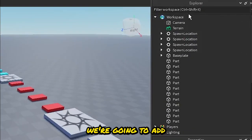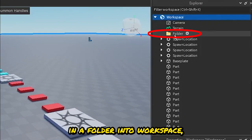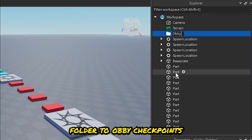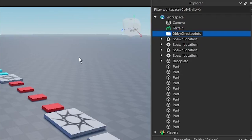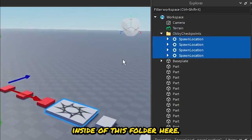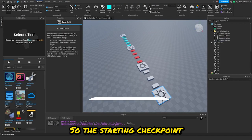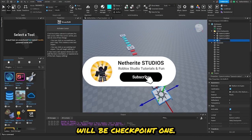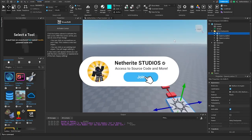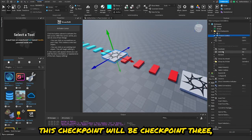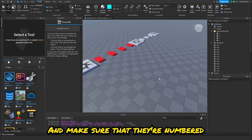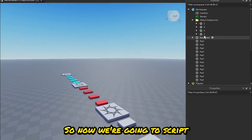Now that we have our obby, we're going to add in a folder into workspace and rename this folder to 'ObyCheckpoints'. Then we can put all of our checkpoints inside this folder and number them. The starting checkpoint will be checkpoint one, and we'll name them one, two, three, and four. Make sure they're numbered in the right order.